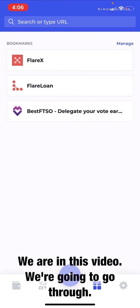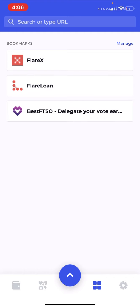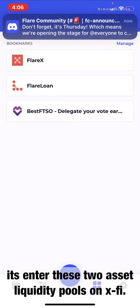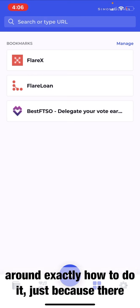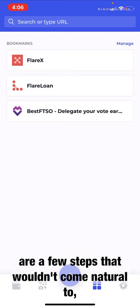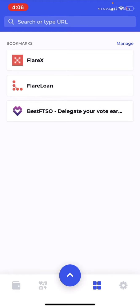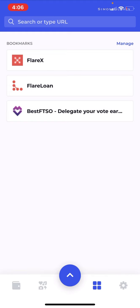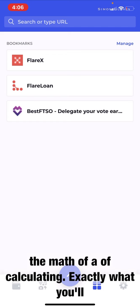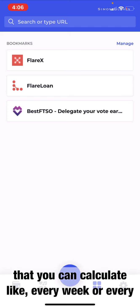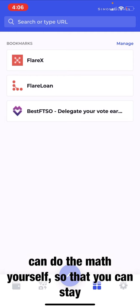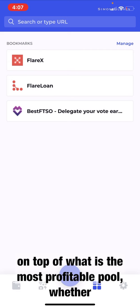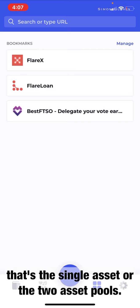Welcome to another episode of SG Crypto. In this video, we're going to go through the step-by-step process of how to enter the two-asset liquidity pools on XFi. There's been quite a bit of confusion around exactly how to do it, because there are a few steps that wouldn't come naturally to someone new to the space. We're also going to go through the math of calculating exactly what you'll be earning on a daily basis from these pools, so you can calculate every day or week to stay on top of what is the most profitable pool — whether that's the single asset or two-asset pools.